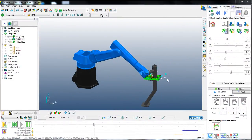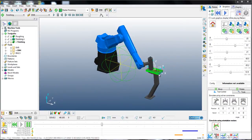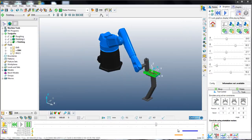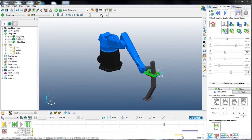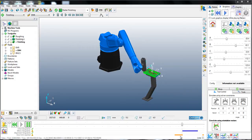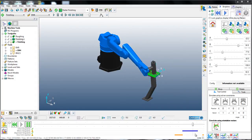As the robot machines the part, the progress bar continues along the bottom of the screen. When the progress bar reaches the coloured sections, the access limits will have been reached or the elbow singularity will have been fully extended, until eventually the part cannot be machined.